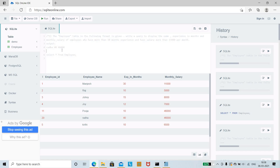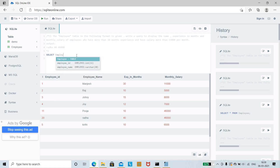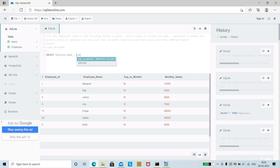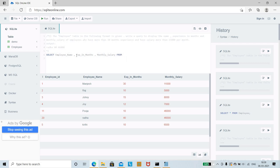Now we shall write and execute the code. We write: SELECT employee_name, experience_in_months, monthly_salary FROM employee — selecting the required columns from the employee table.